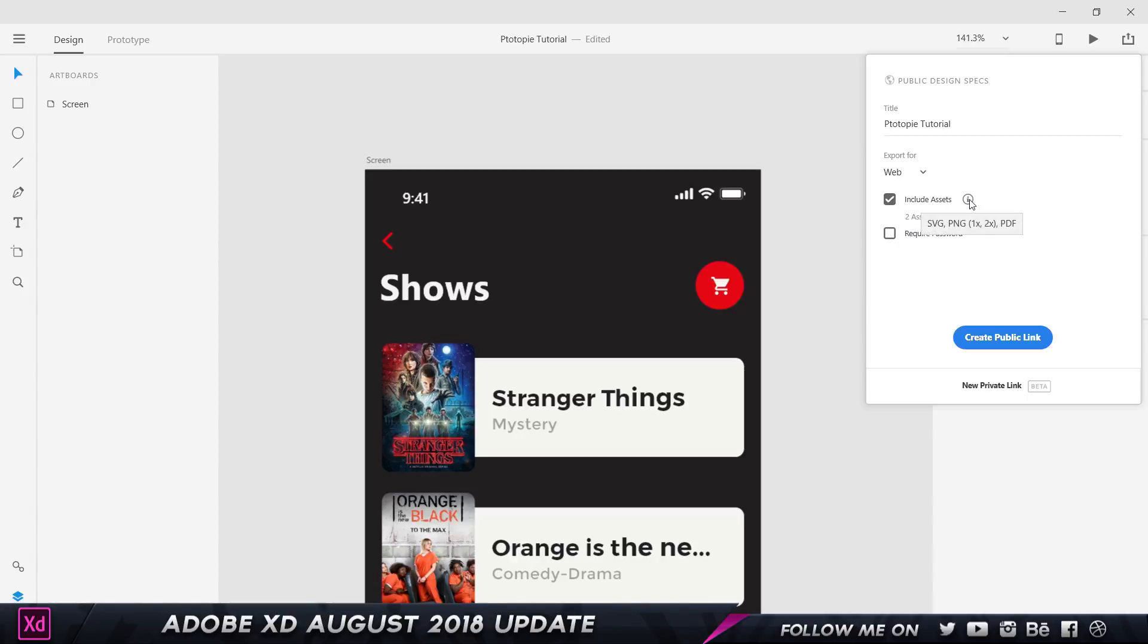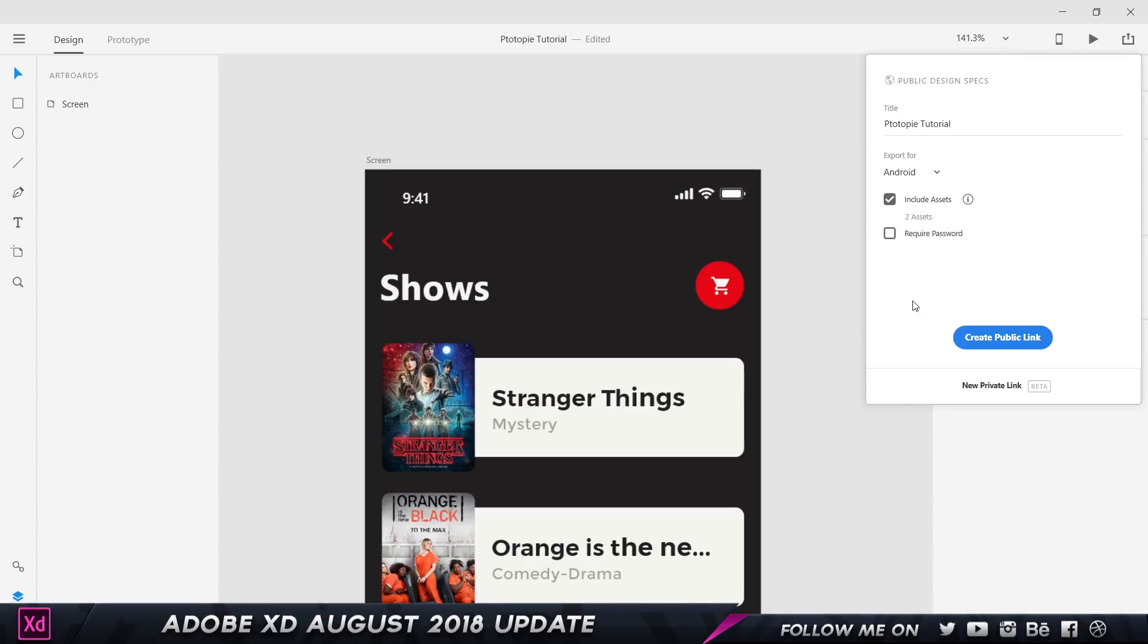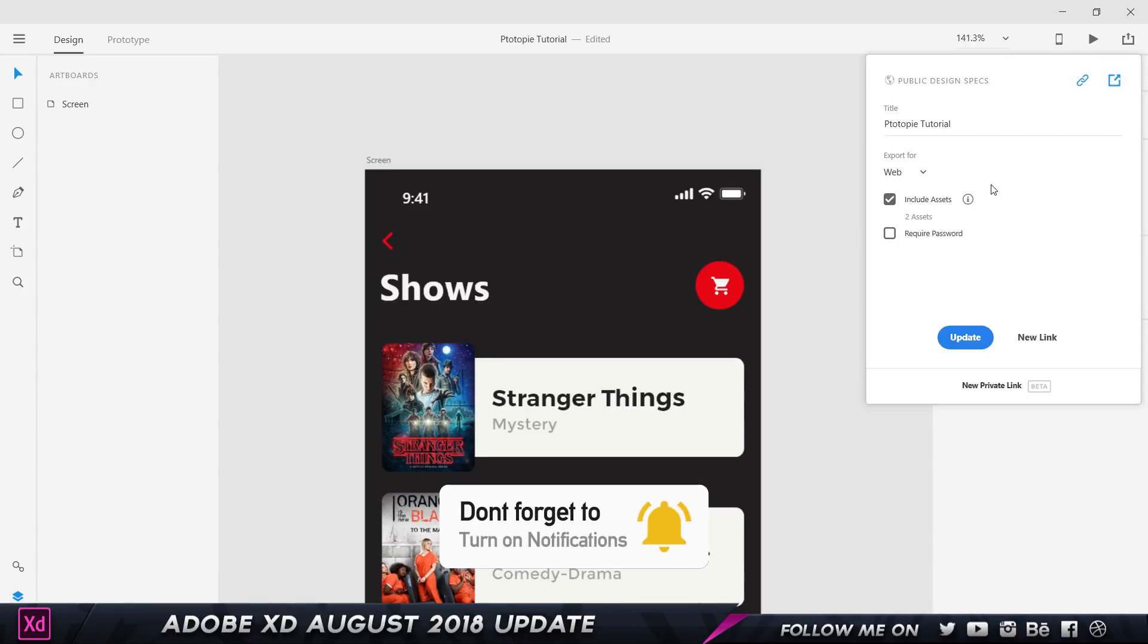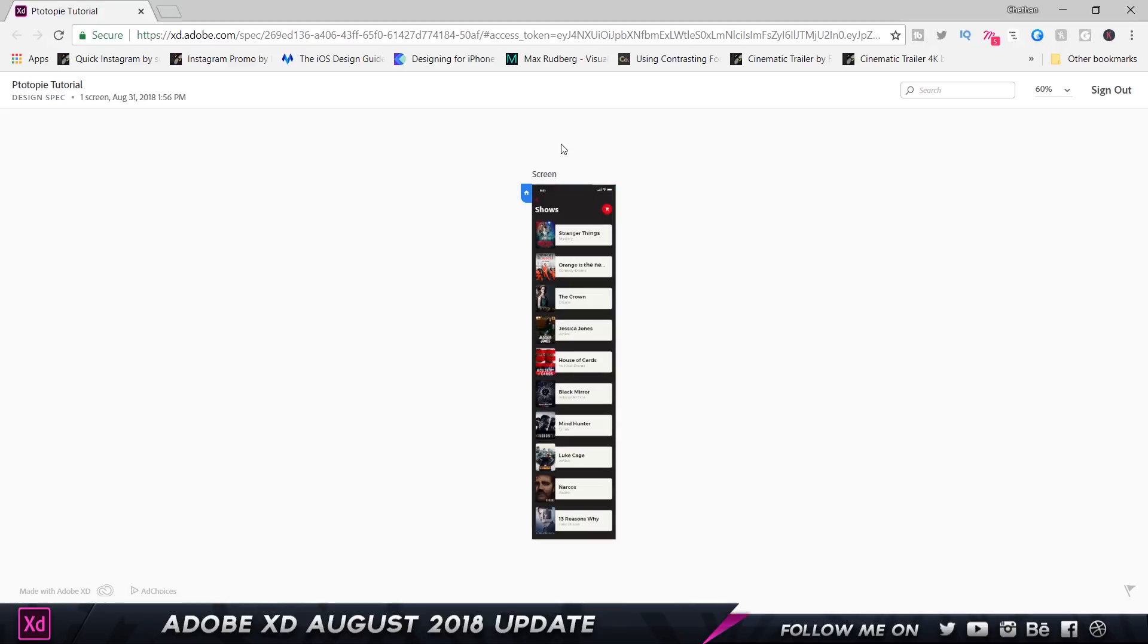As you can see, it says two assets, and you can export the assets in SVG, PDF, PNG at 1x, and PNG at 2x. If I choose iOS, I get the same options, but PNG is now 3x. If I choose Android, we get these various options. So I'm just going to choose web and click on 'create public link.' Now that my link has been created, I can either copy the link or click on this button to open it up in the browser.